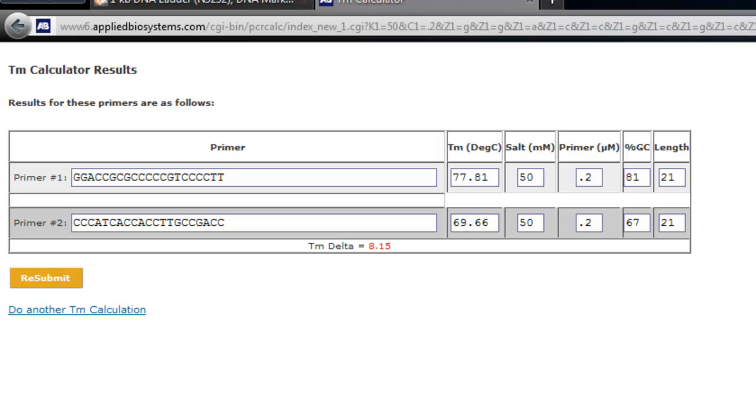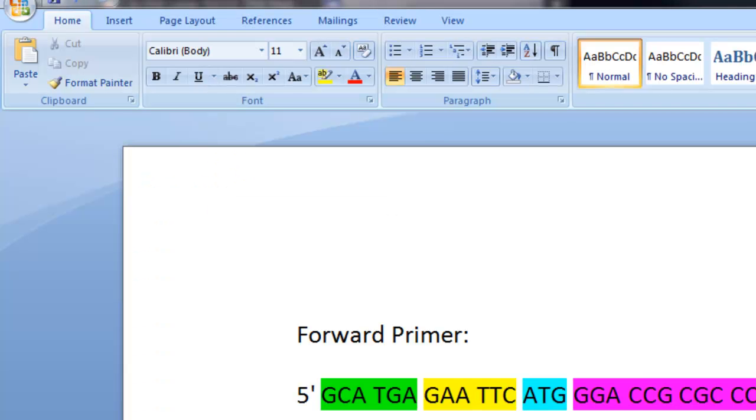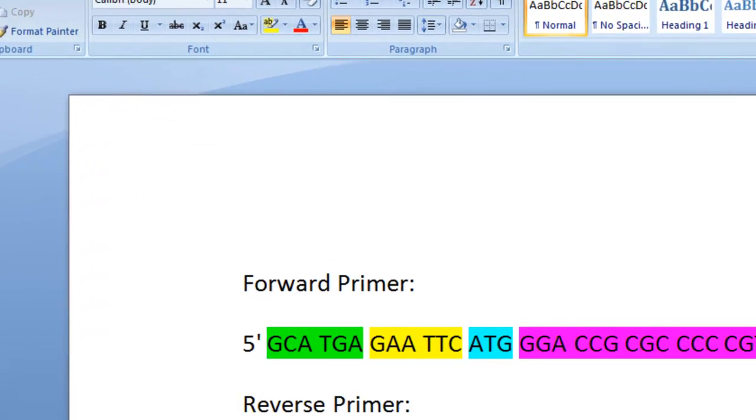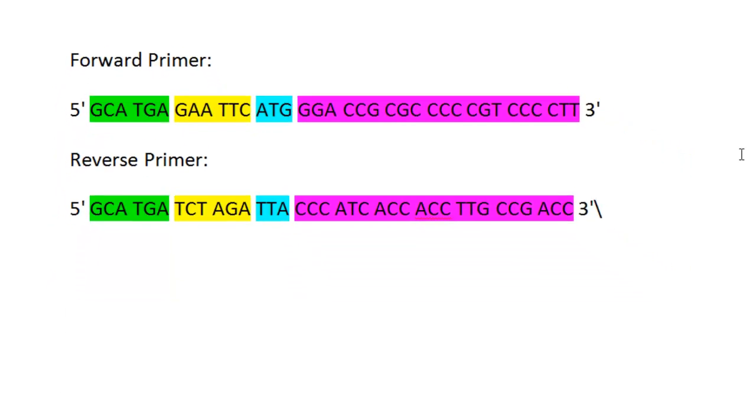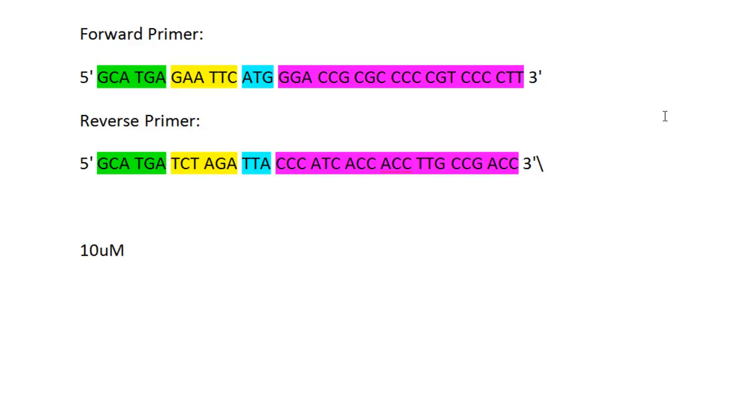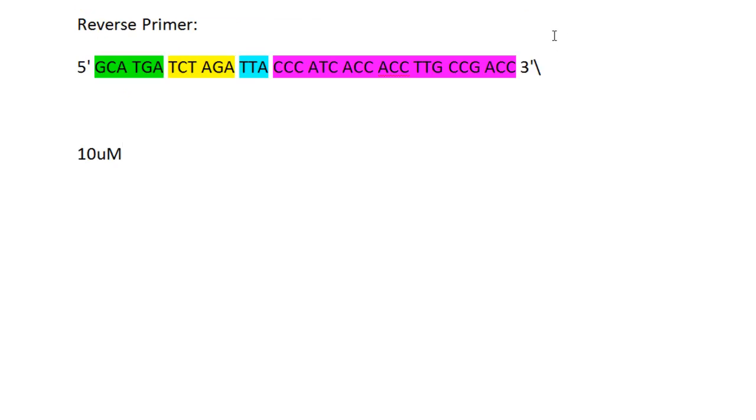So now you order the primers, you have your primers, and you make the proper dilution. Usually what I like to do is have a 10 micromolar final concentration of primer, and then I take one microliter of that for my PCR reaction.